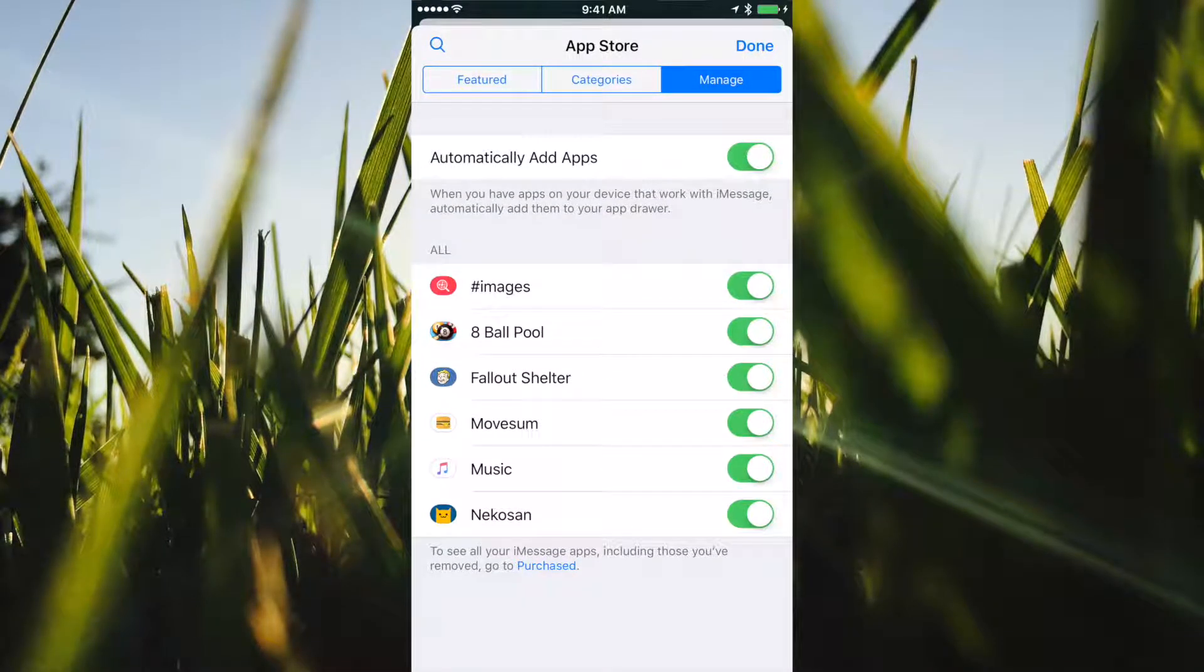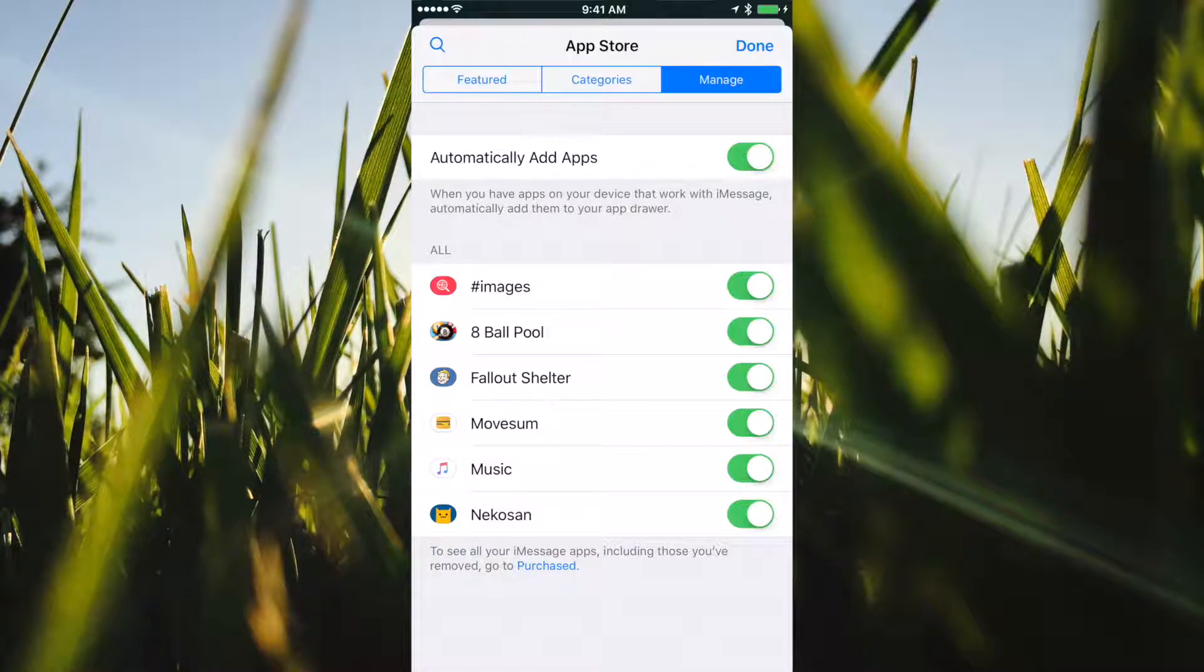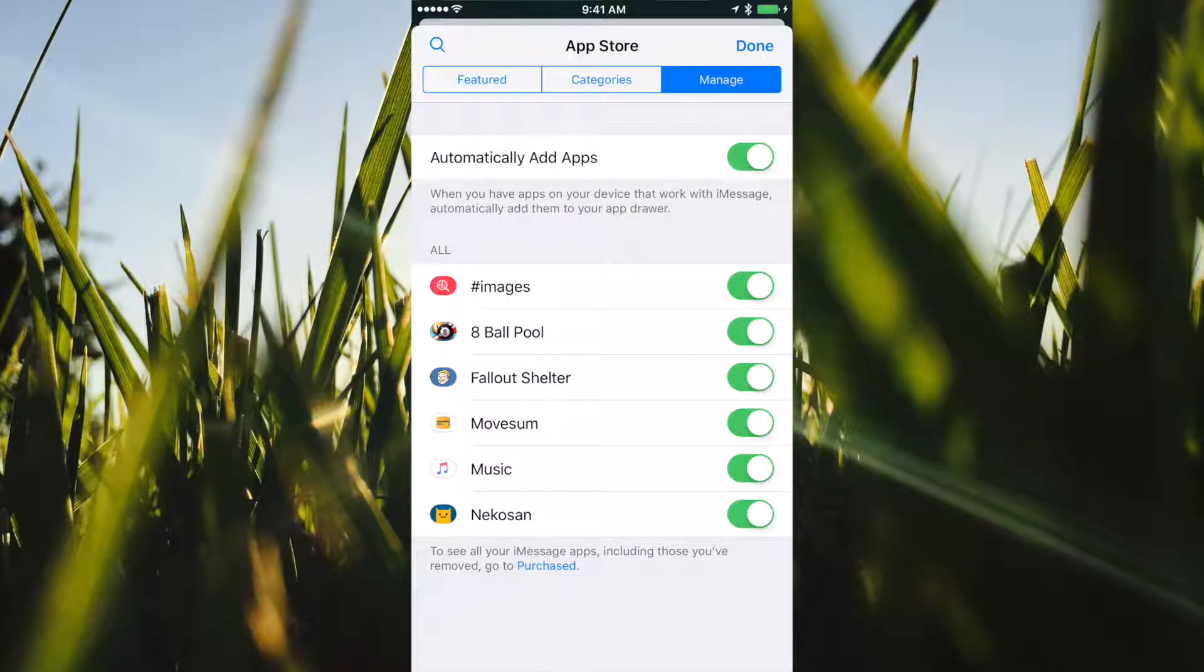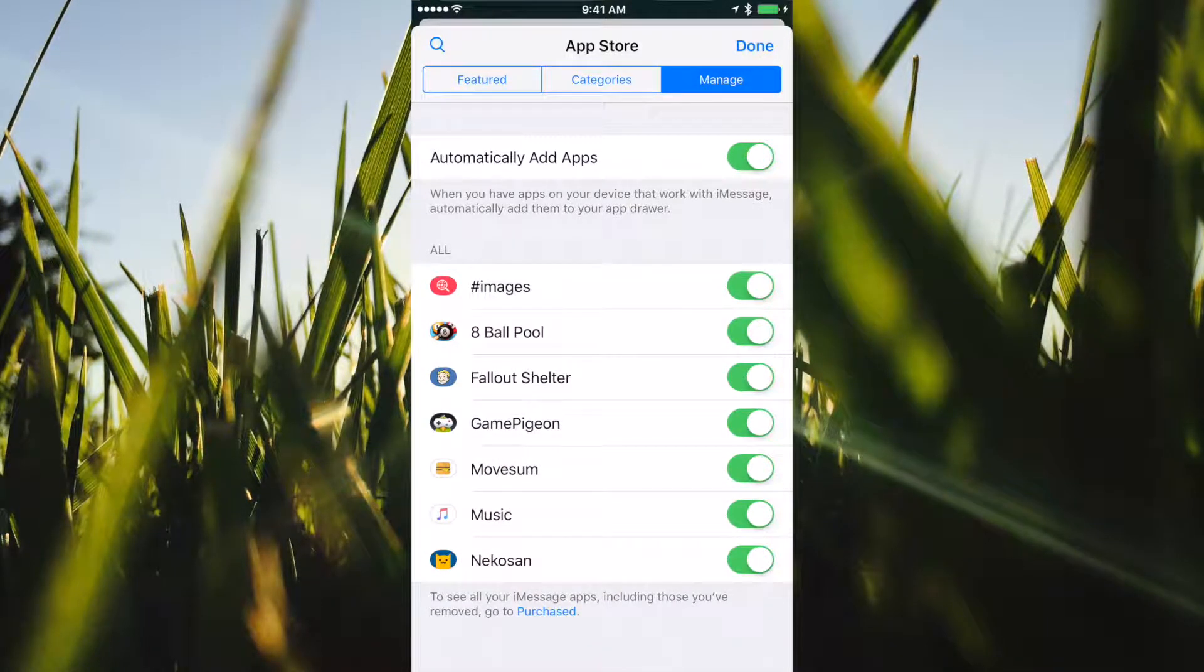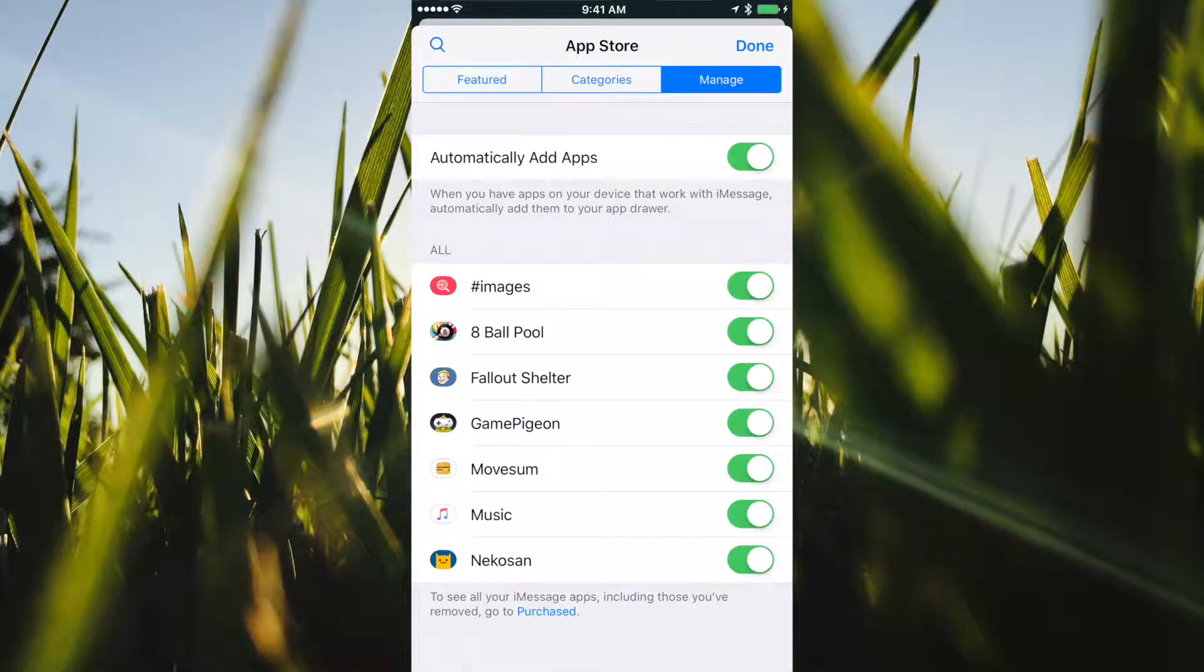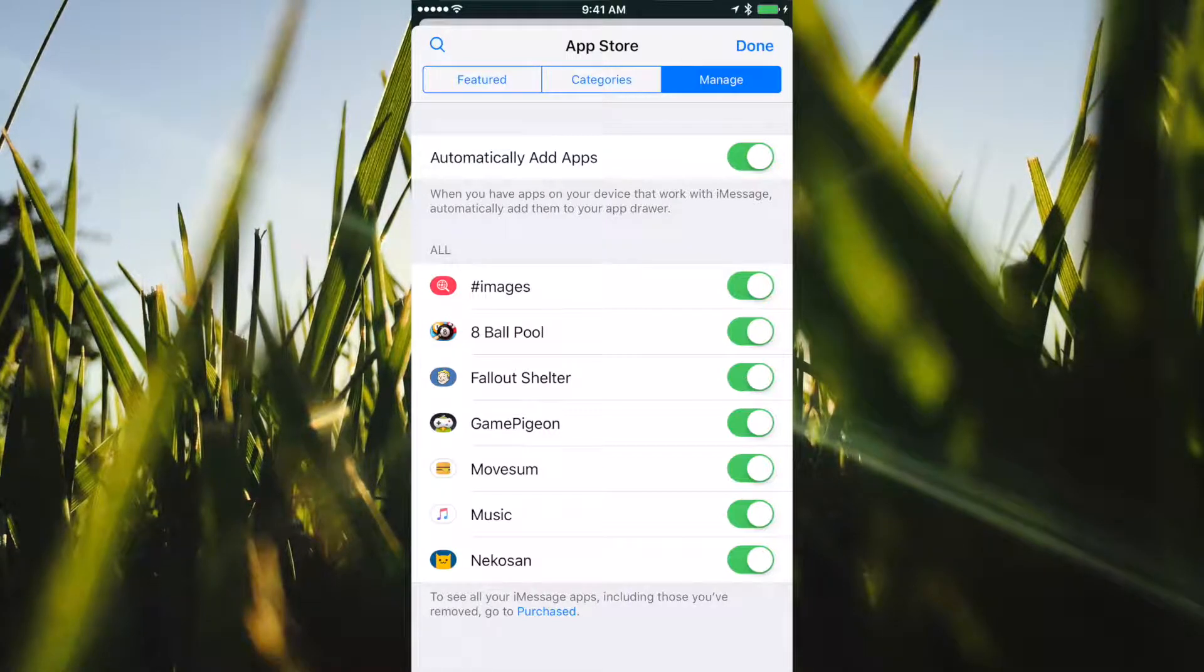Just giving it a second here to finish downloading. As you can see, it automatically shows up and it's green.